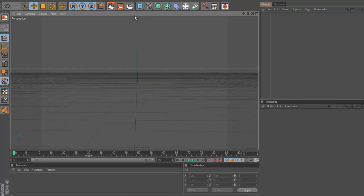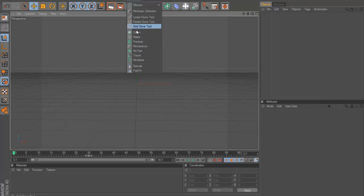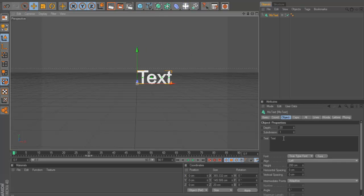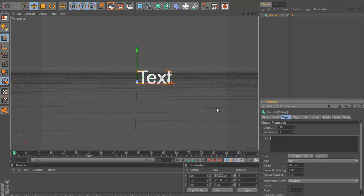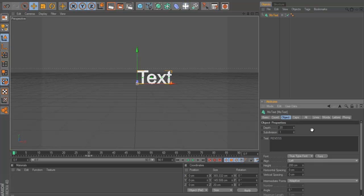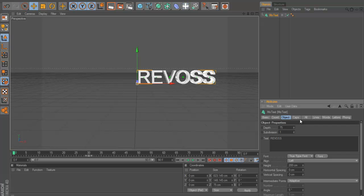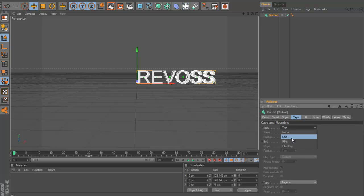I'm just going to make some simple 3D text. We can just go MoGraph and then click MoText. I'll just type, and you can just type down here in this section whatever you want to write.